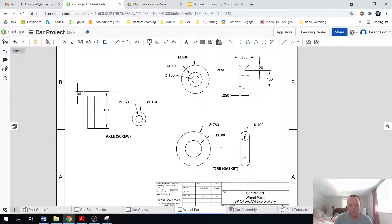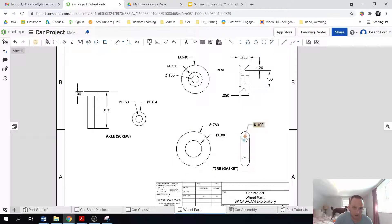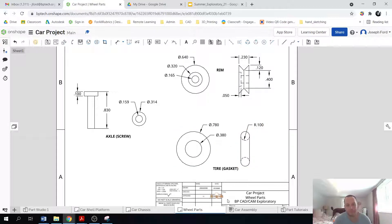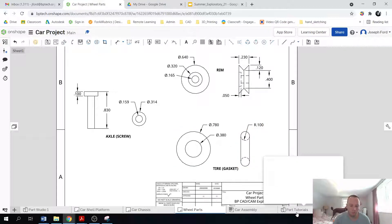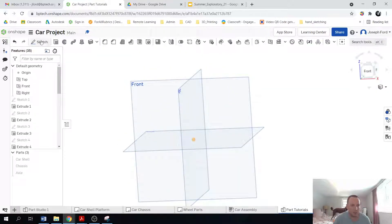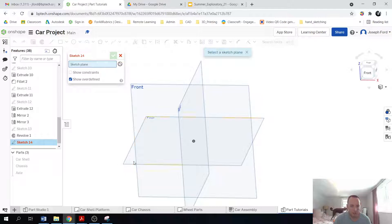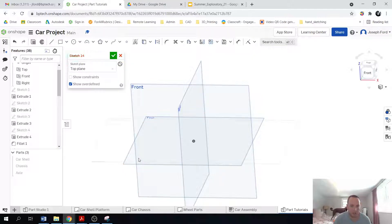So the first thing I need to figure out though, is that middle distance here, because that's where my circle, the center of my circle is going to need to be. So to do that, I'm going to create a sketch and create a top, go onto the top view.